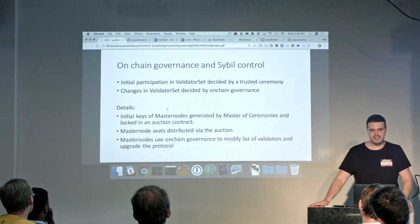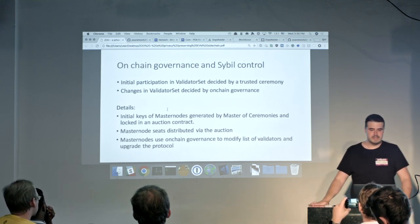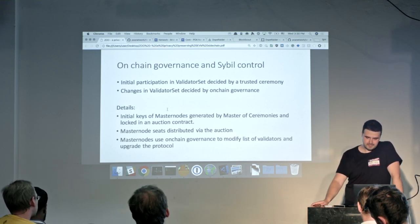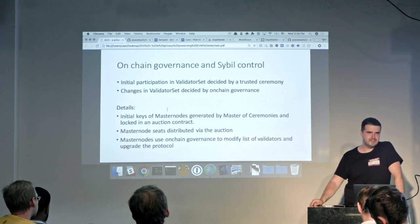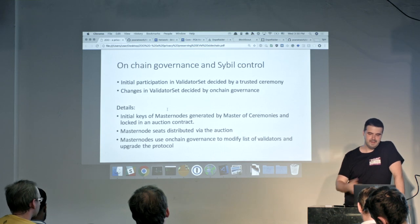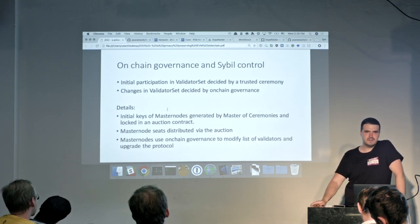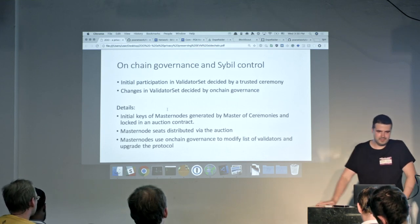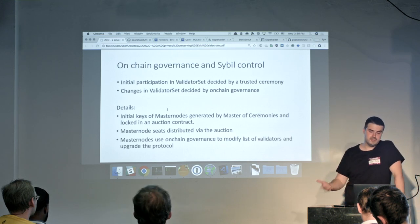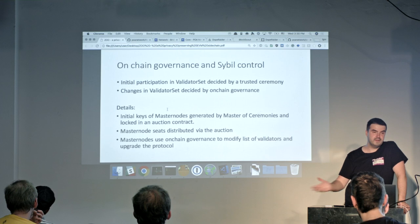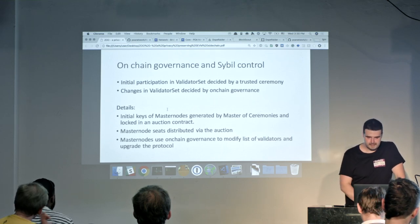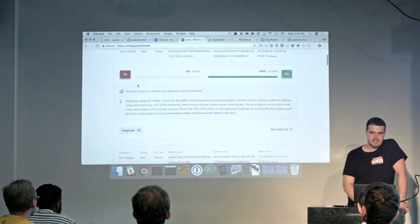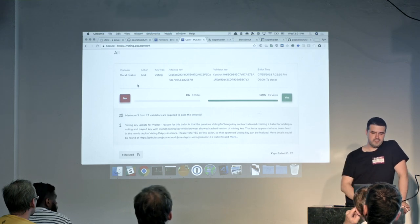When we bootstrap the network, the master of ceremonies will create initial keys and lock them in an auction smart contract. Master node seats will be distributed via public auction — the market will determine price and who gets the seats. After that, master nodes using on-chain governance can modify the list of validators on their own. Here's a simple view of how it works for POA network — not ZOO network, but the existing one. Each validator can propose a ballot, and information about all ballots is available on-chain as part of consensus. For example, validators voted 15 yes, zero against out of 21 to change the key of a validator.